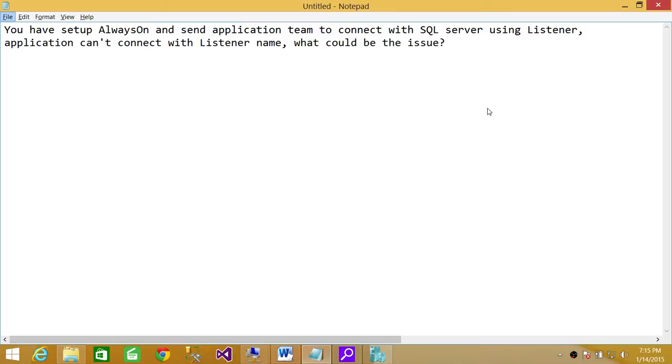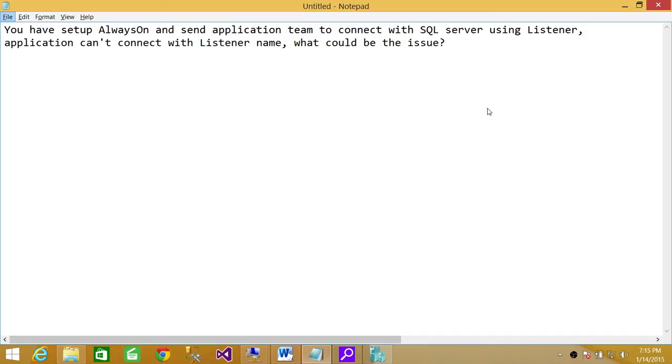Well, there could be multiple issues. Number one, first of all, you need to check whether the communication between the application server and the SQL Server is working. You have an application server and a SQL Server where your SQL Server instance is running, where your listener is actually running. If this is in the beginning stages, there might be no communication between those two servers.